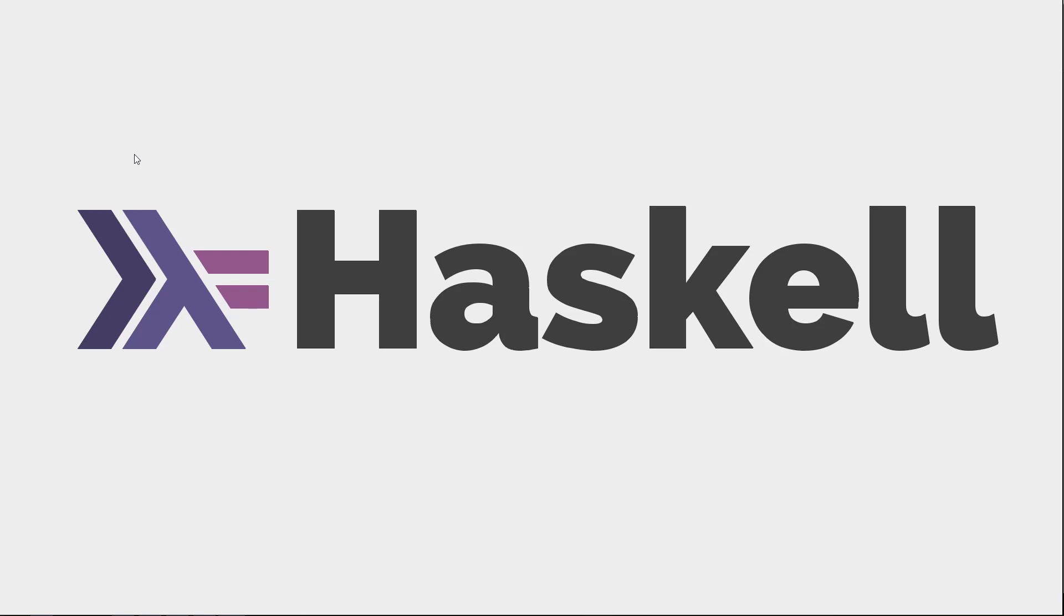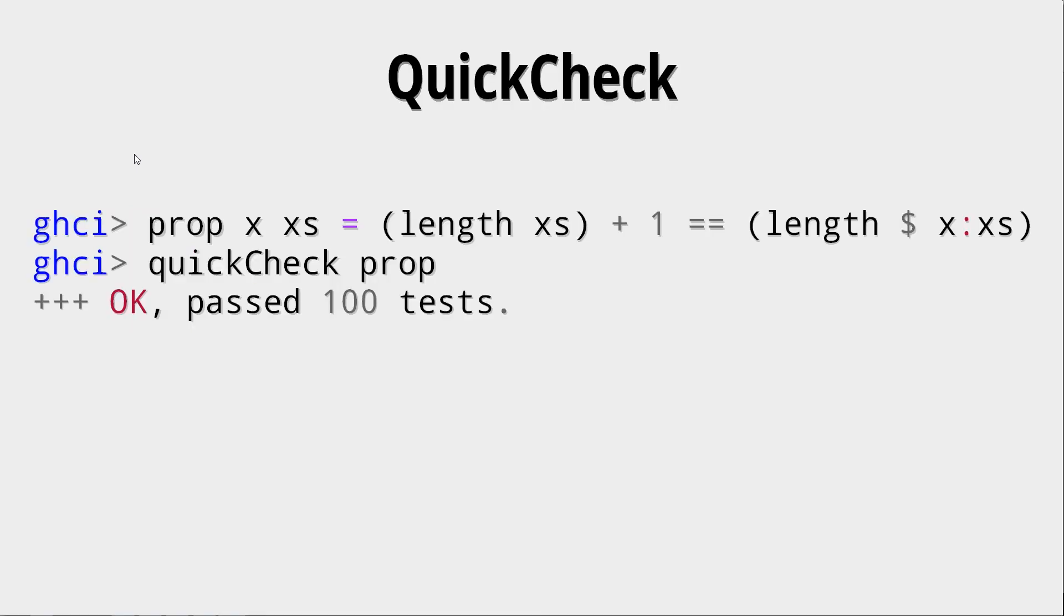This video is on QuickCheck. QuickCheck is a way of quickly checking properties within Haskell. Specifically, properties that our functions should have. Of course, when we write a function, we want to know if that function has certain properties. Does it actually work? Is it correct?